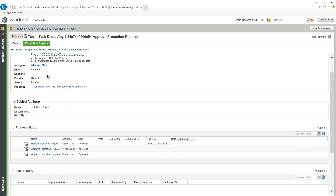I'm the assignee, my role is Approver, and the priority is currently set to Highest. I don't have a deadline set for this, but within a promotion request you can set a deadline requiring approval by a specific date. In the workflow for that promotion request, you can also set up reminders — for example, a reminder three days before it's due, and another reminder one day after it's overdue.